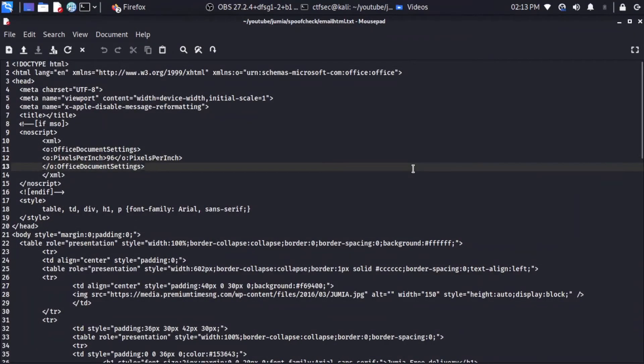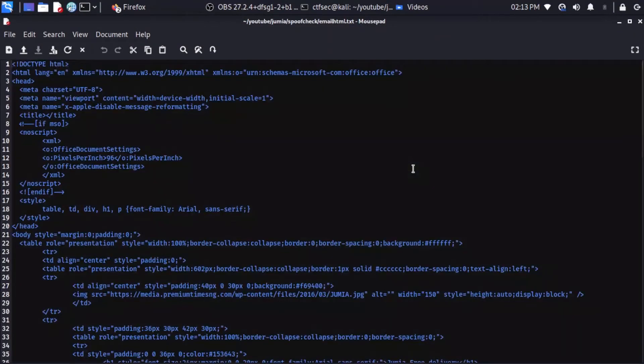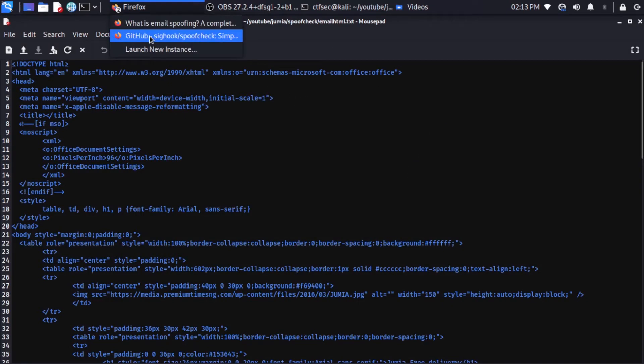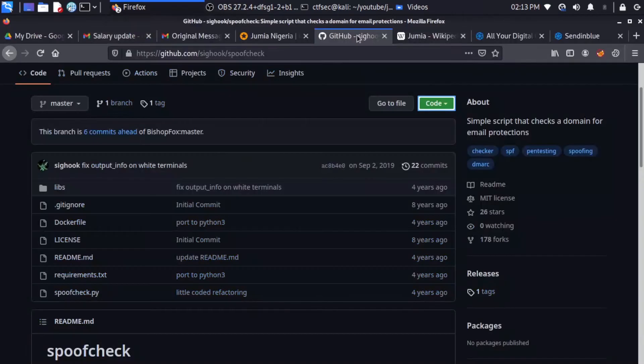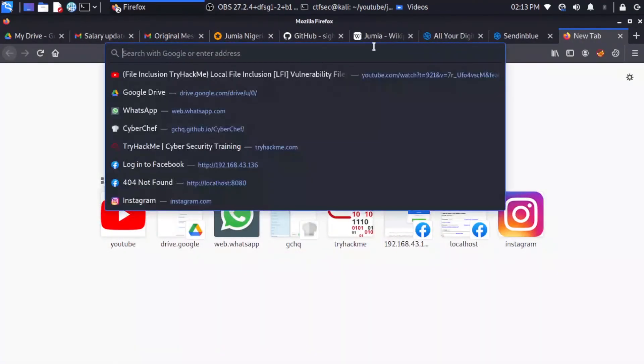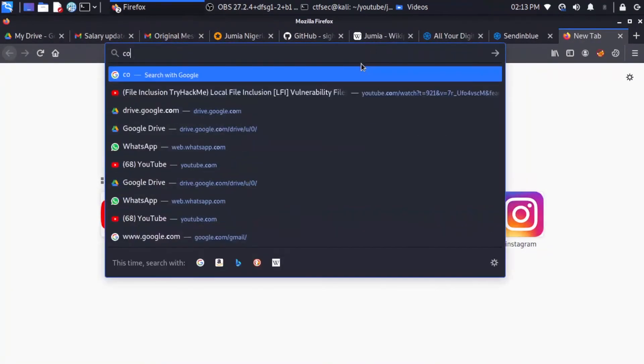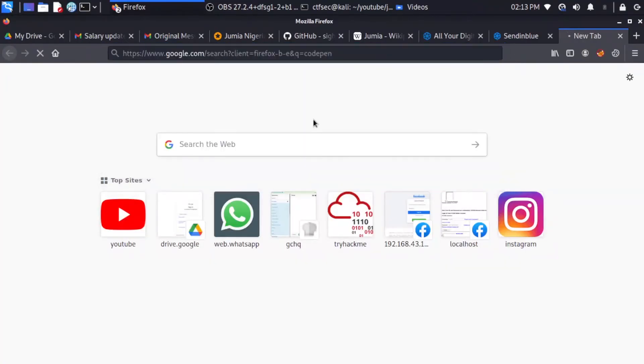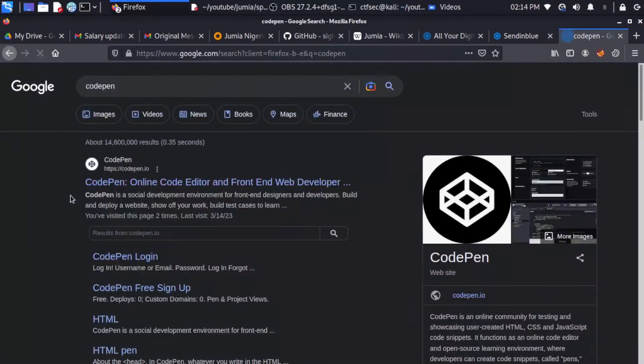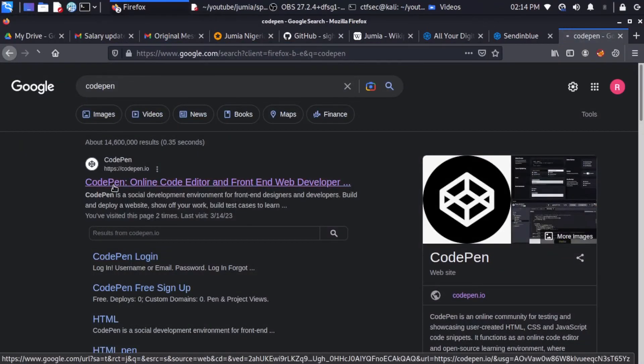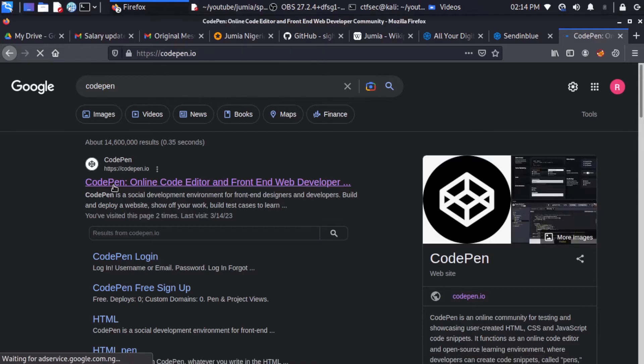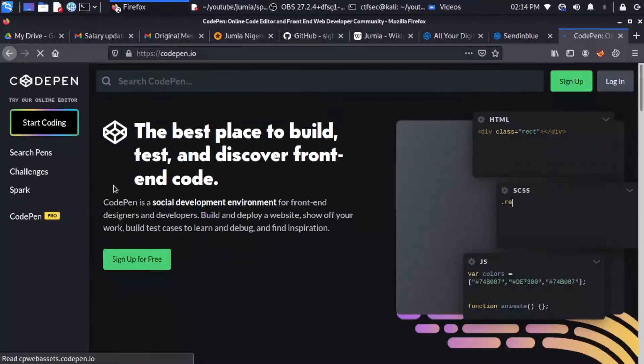So this is all the email that is being formatted using HTML. So I'm just going to copy this and we can view the output of this email using CodePen. So I'm just going to open a new tab. And let's see CodePen. So open the link. Start coding.